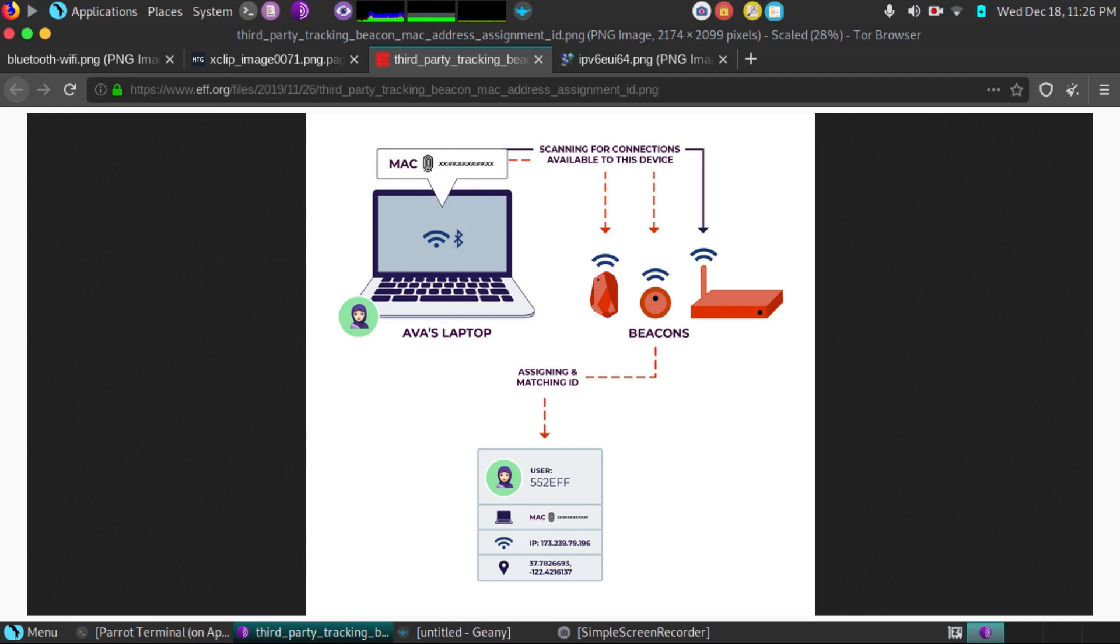And then at that point, it may log your face on facial recognition. At that point, it may tie the entire package together. You give your name for your sandwich, your MAC address is picked up by the beacons, and your device is then tied to your face and your name at that point.